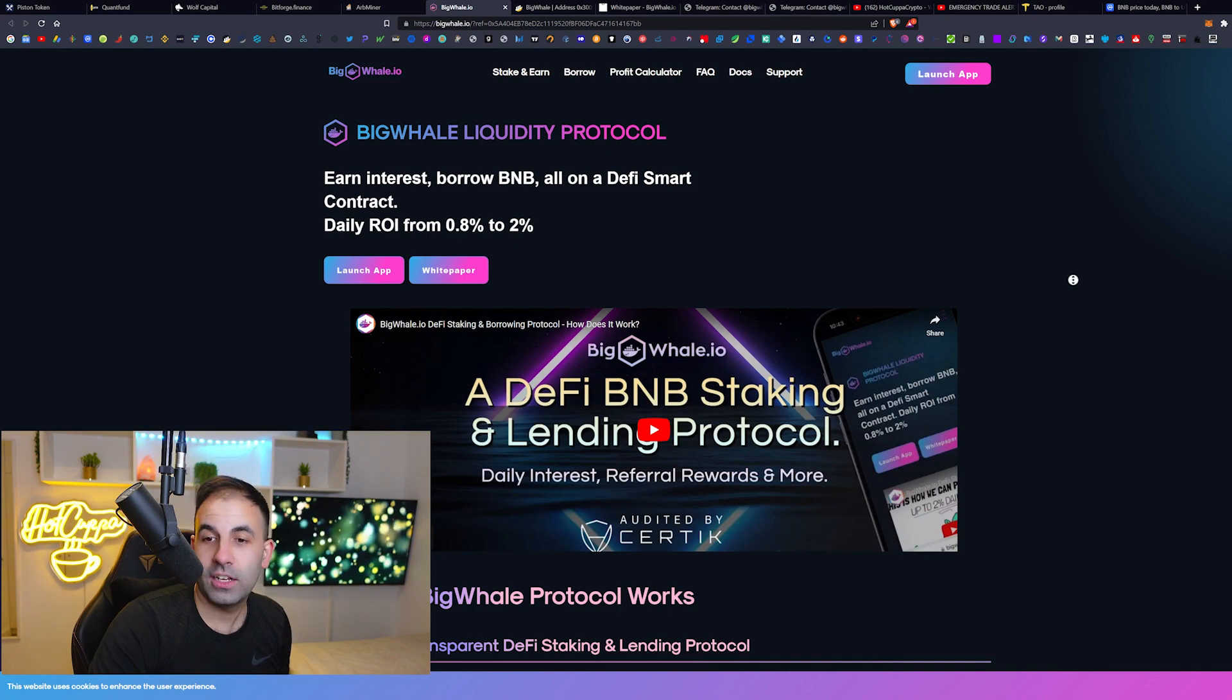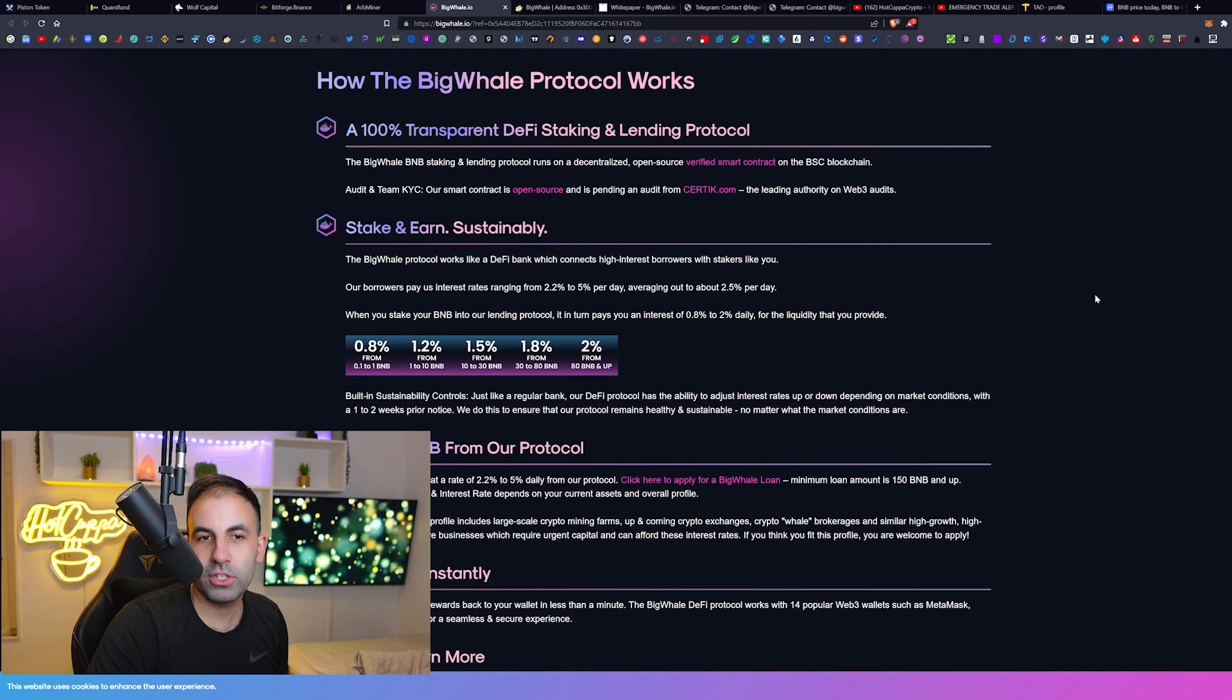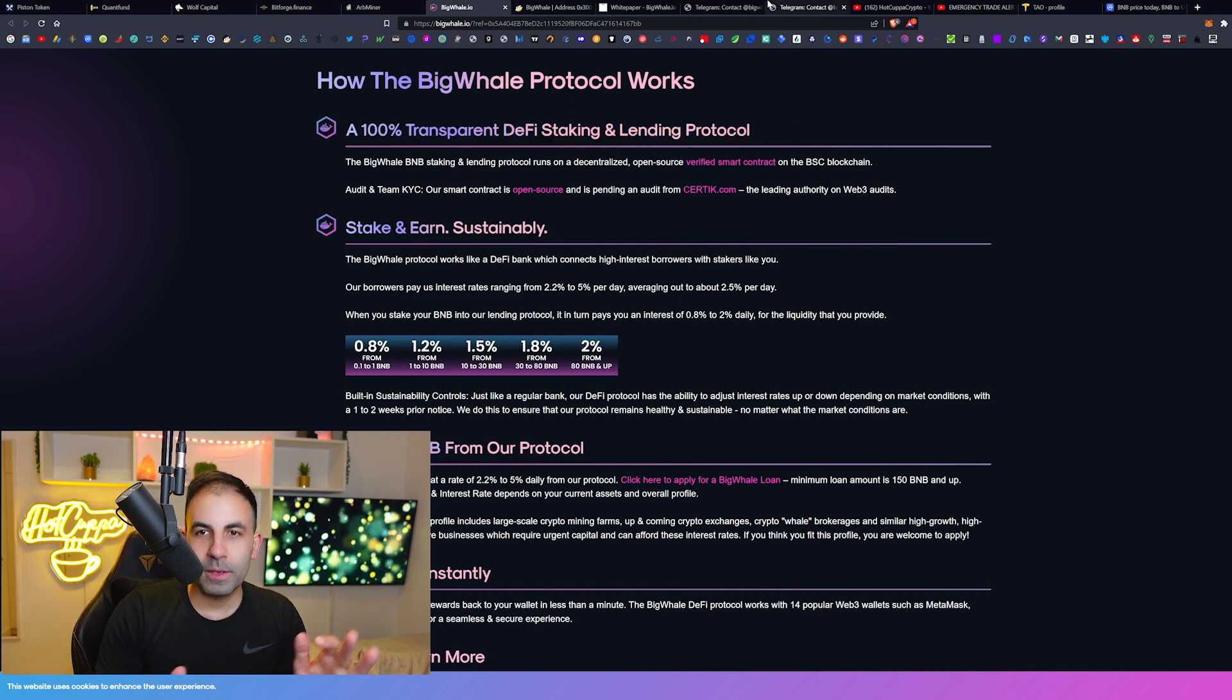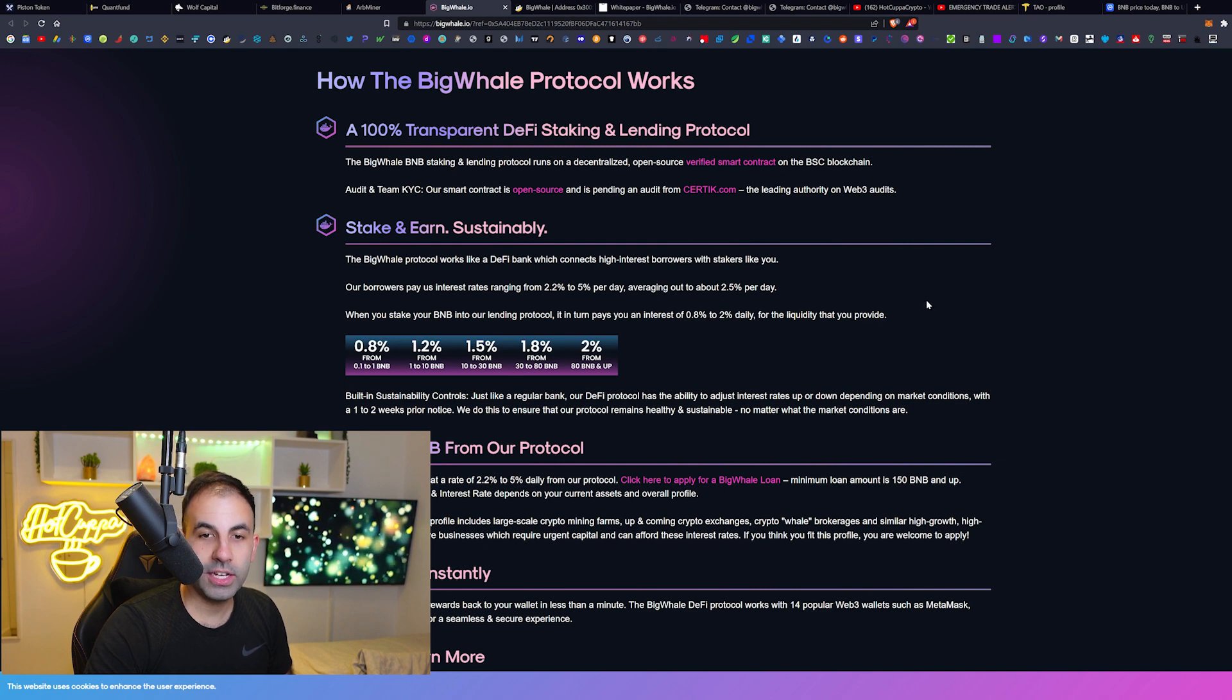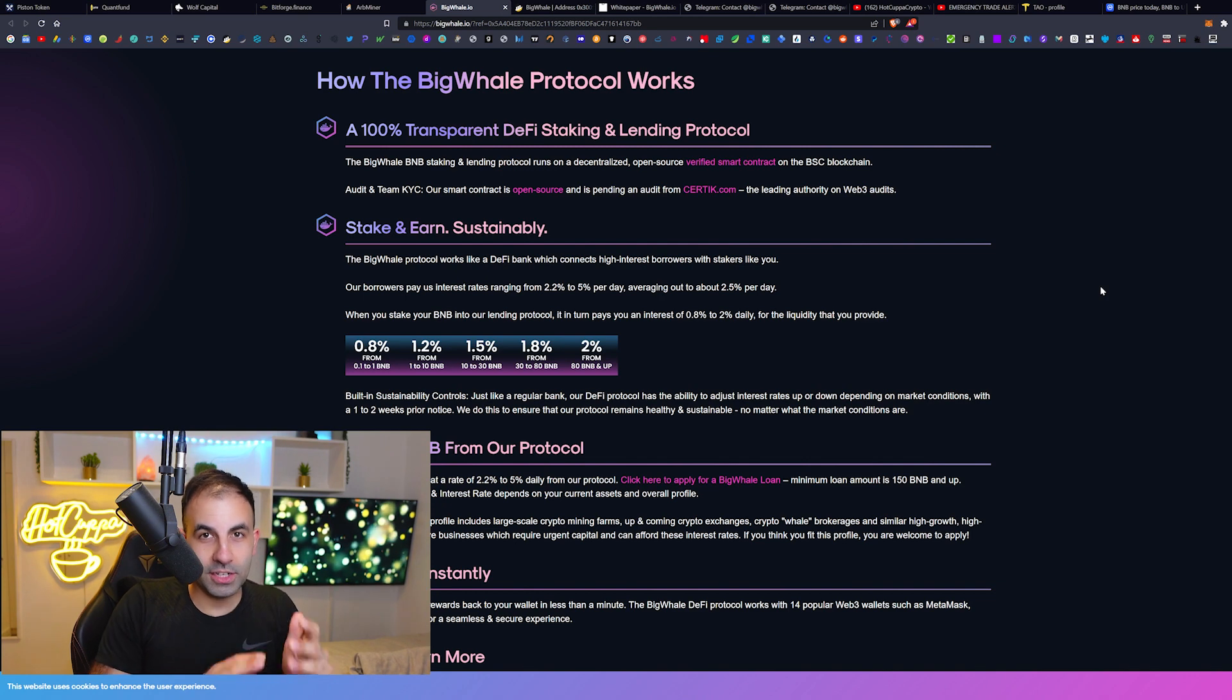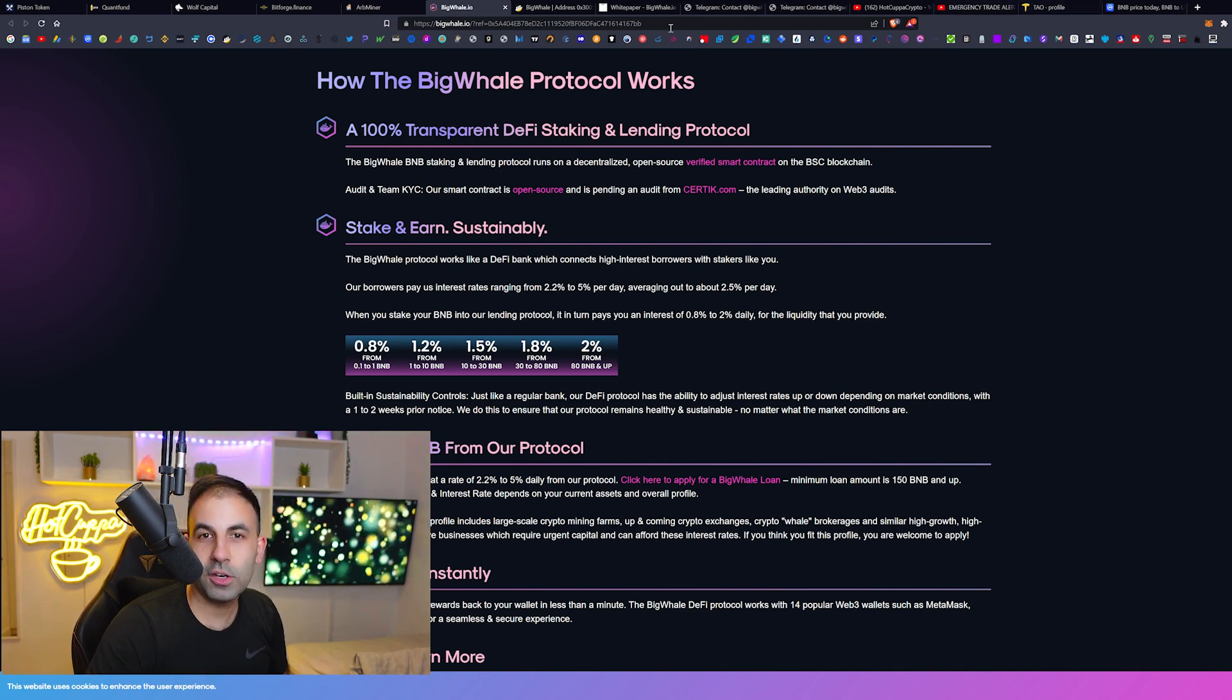This BigWhale Liquidity Protocol is a 100% transparent DeFi staking and lending protocol that we said to you guys on the previous video, and it has become successful. Many people are earning so much from this. If you guys are excited to see a large deposit video in the next video, then subscribe to the channel, turn on the bell notifications, and let me know in the comments.